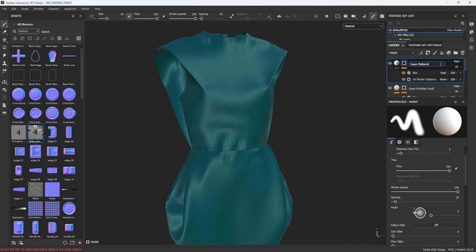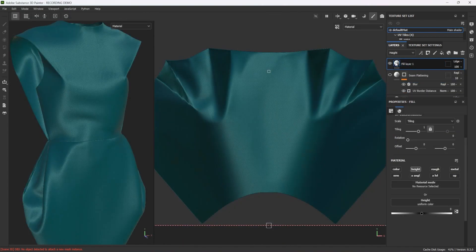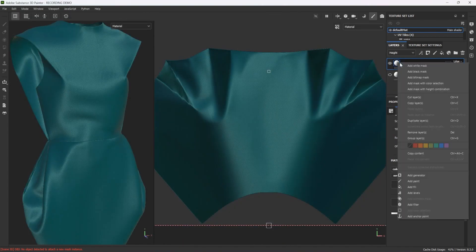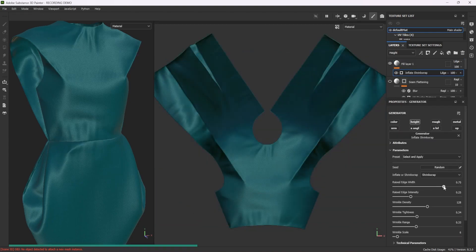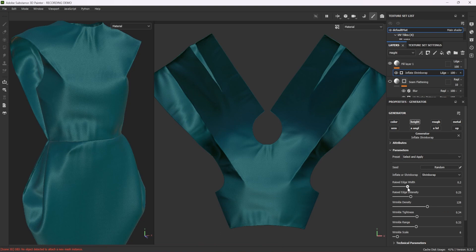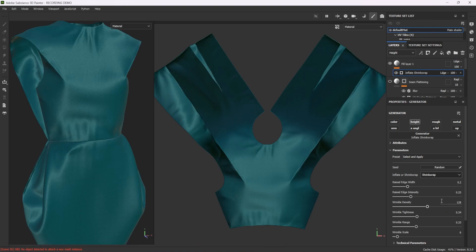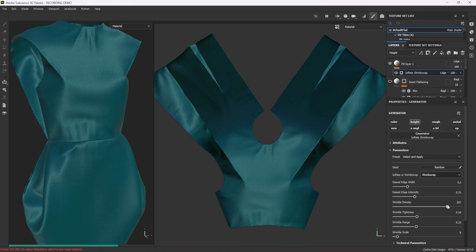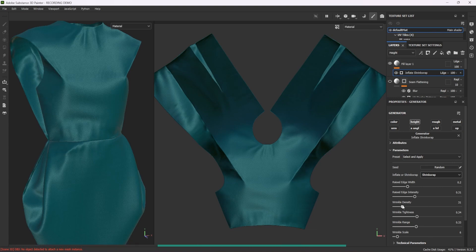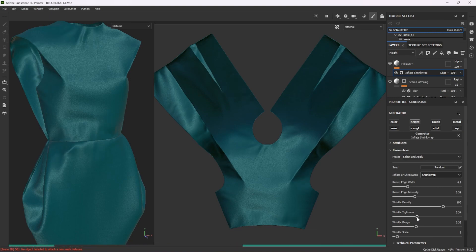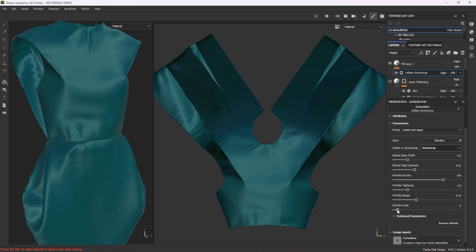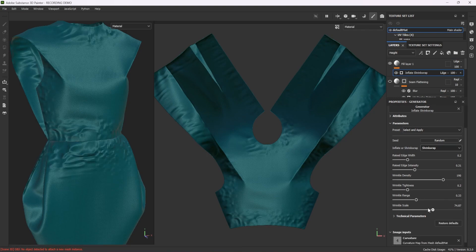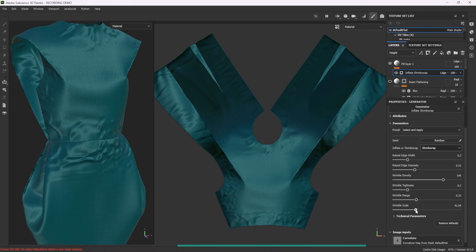Another great way to introduce wrinkles, creases and folds is using the Inflate Shrink Wrap filter on a new fill layer and adjusting its settings to imitate specific fabrics. There are several options here that can combine to achieve considerably varied results. I use it here for some medium-size folds on my silk gazar.